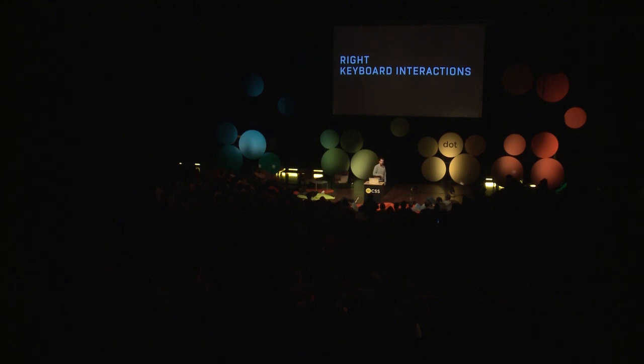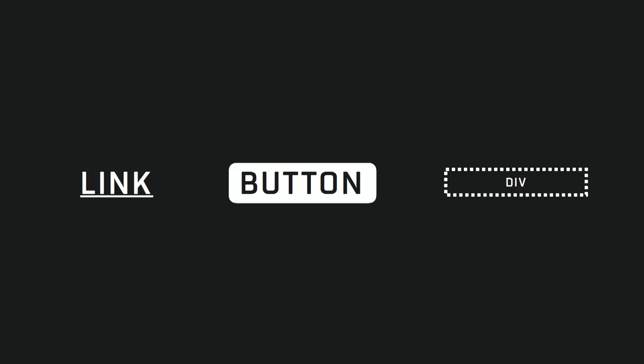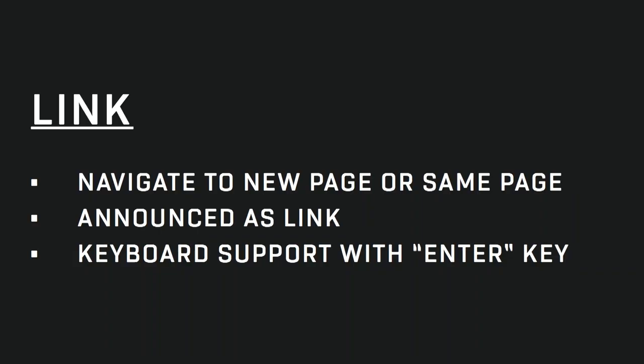And right keyboard interactions. So if you build a web page, there's a good chance that you're going to have interactions. So you're going to either use links or buttons or please don't use divs for that. So link or hyperlink, anything related to content. So if I go to a new page or new content on the same page, screen reader will announce it as a link, which is good. And there's keyboard support with the enter key.